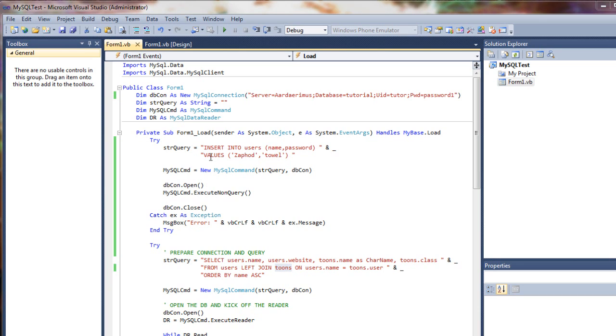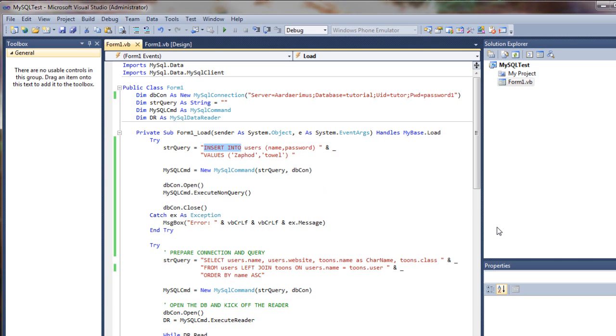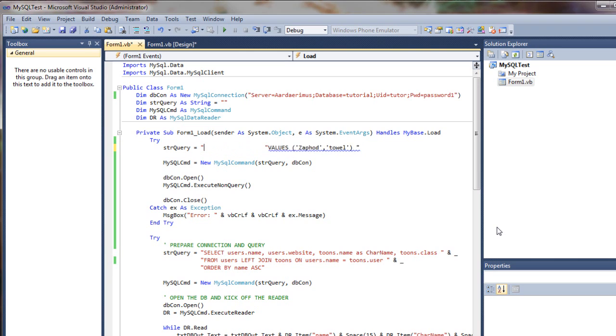So we've learned how to insert into the table. Now what if we just want to do an update of the table, pick a record and change it? One way we could do that is to just come up here. Now we'll just create a new query string because they're a bit different. And we'll say update users.